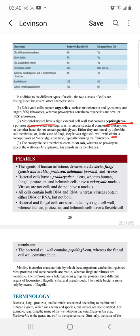We also classify eukaryotes and prokaryotes on the basis of motility. Protozoa and bacteria are mostly motile, whereas fungi and viruses are non-motile. In protozoa, motility is caused by a number of organs of locomotion: flagella, cilia, and pseudopodia. In bacteria, flagella are the mode of locomotion.